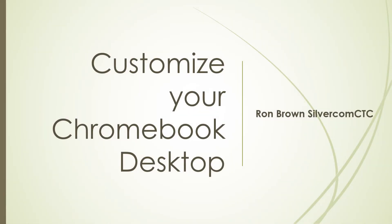It's Ron Brown from Silvercomb Computer and Technology Club. Today we're going to talk about customizing your Chromebook desktop.